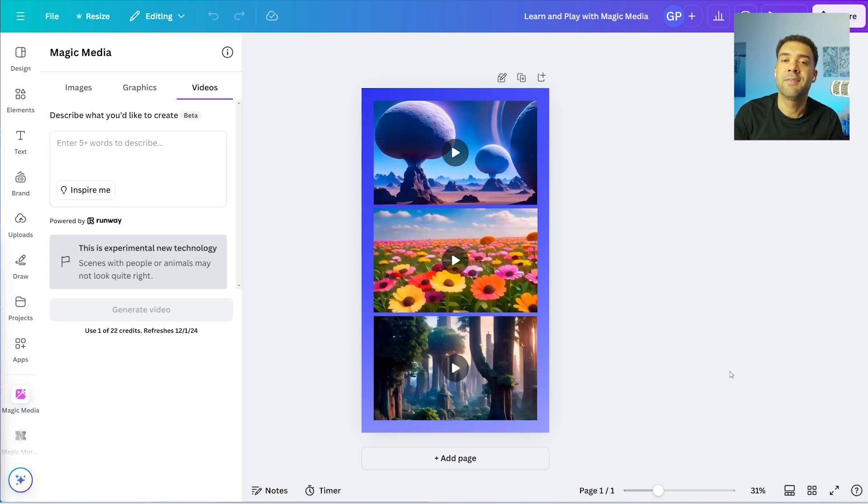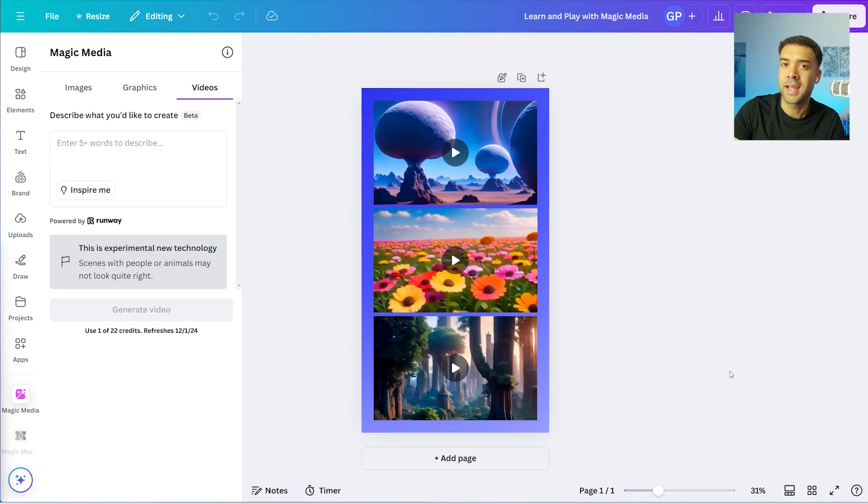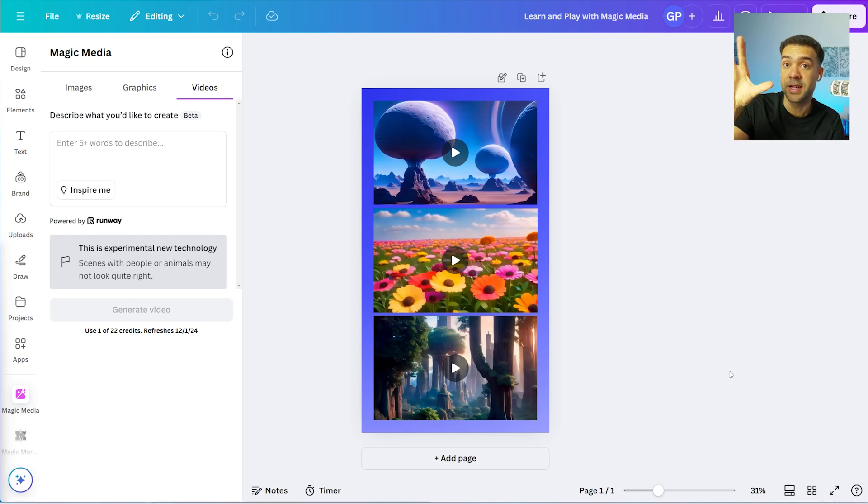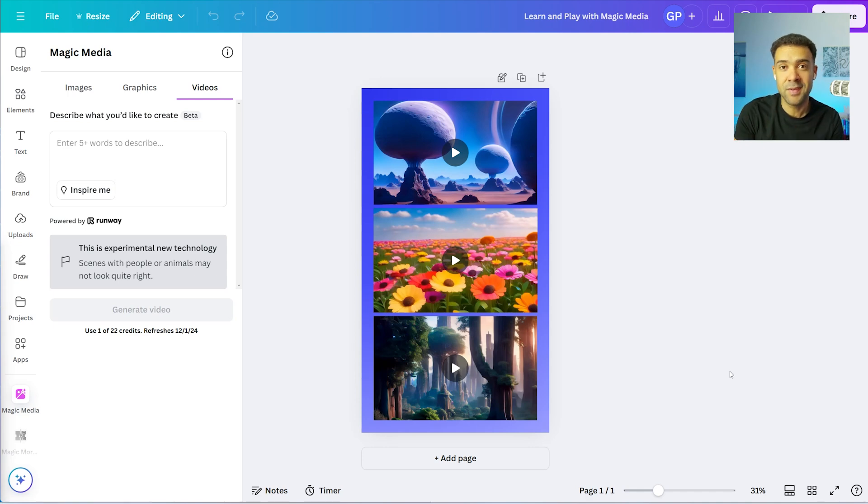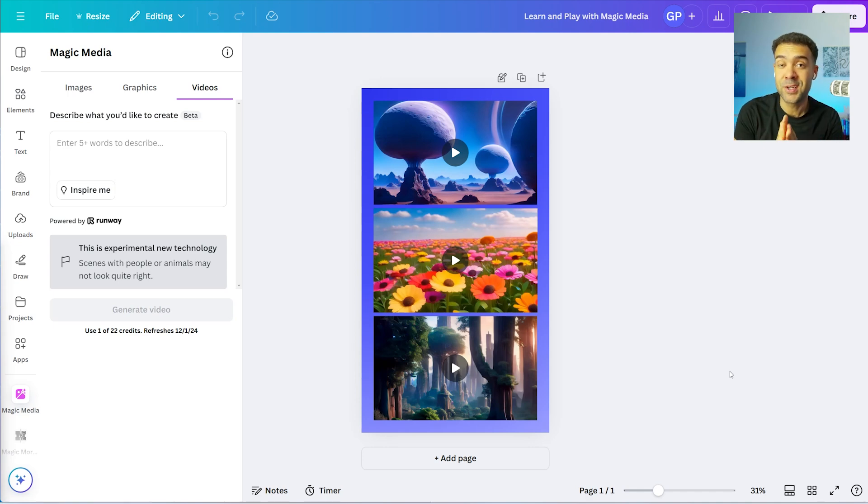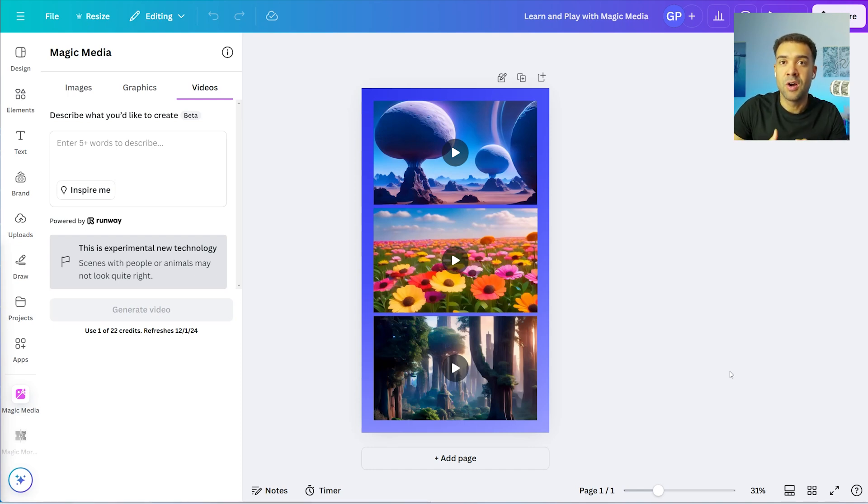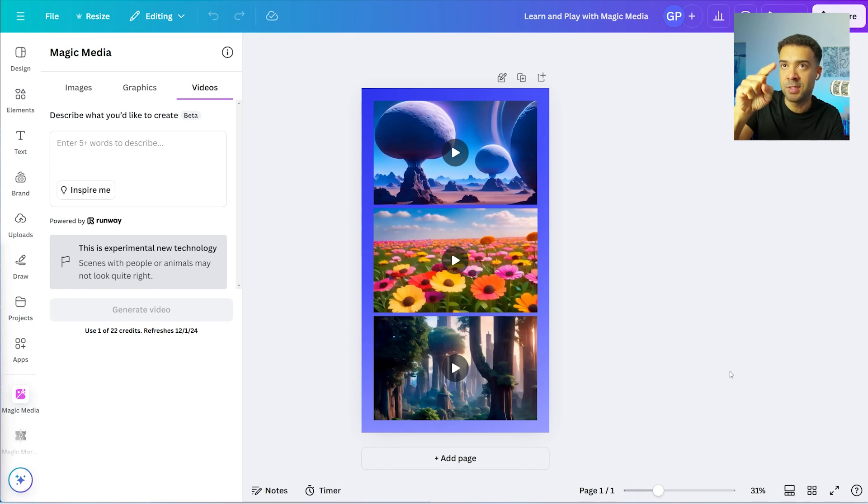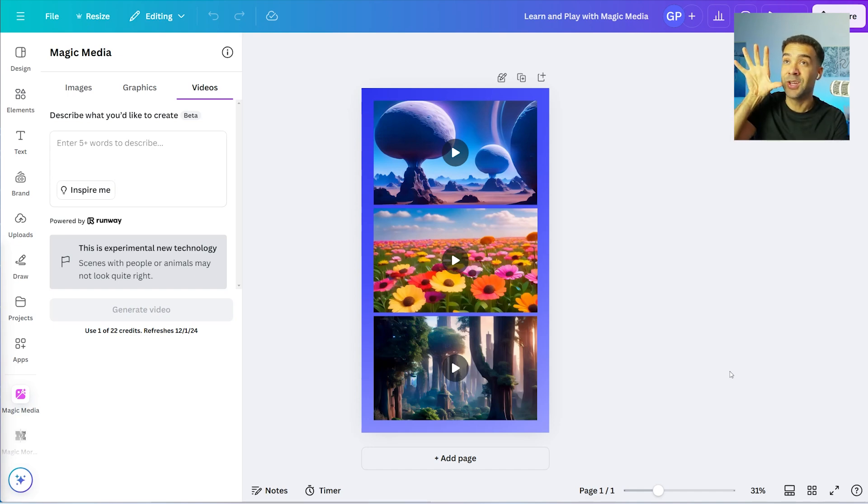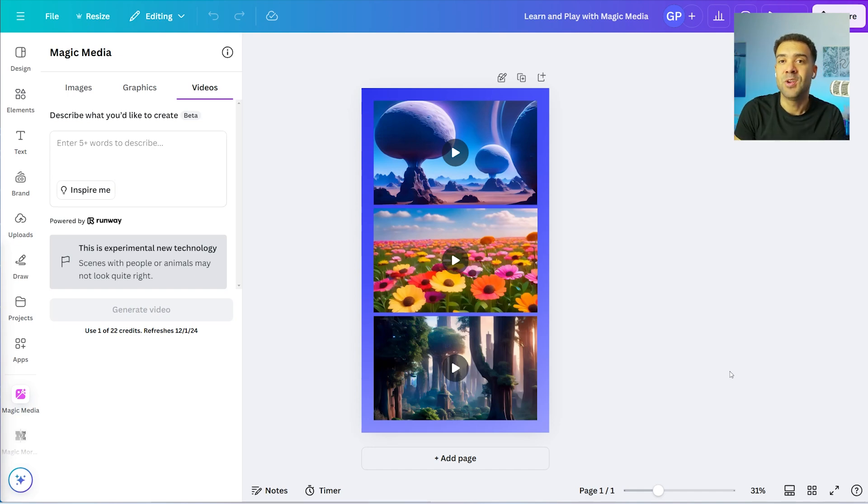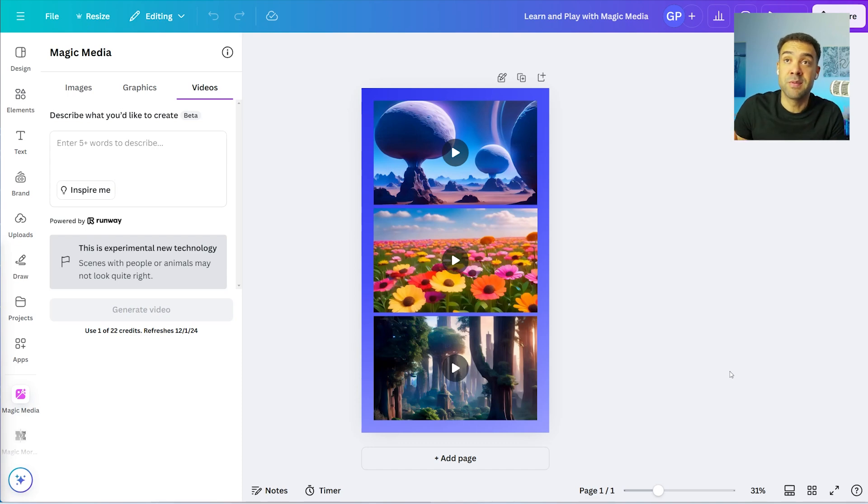You have to have a Canva Pro account to be able to use the video generator. But I found a one month free trial to Canva Pro, which I've also linked to in the description to this video. So as long as you're on that Canva Pro free trial, and then you use the other link in the description to take you straight to this page, you'll be able to use the video generator and also use it for free for that first month.